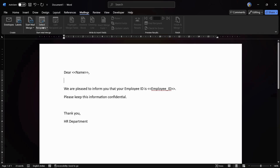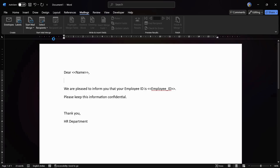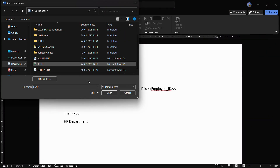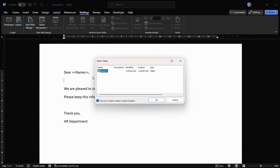Then click on the Select Recipients button and click on Use an Existing List. Once you click on this, it will open the file explorer and from here you will need to select the particular Excel sheet which contains the employee data.